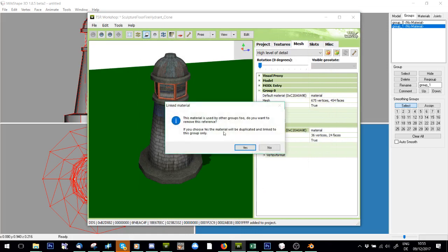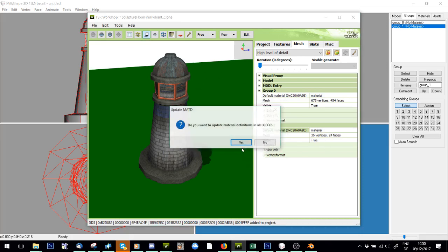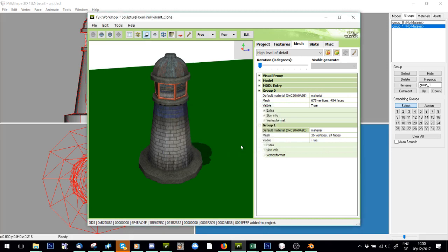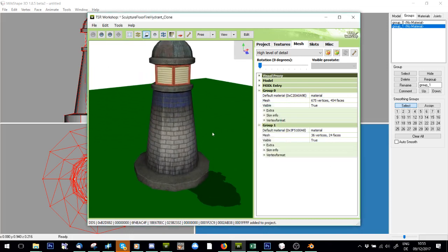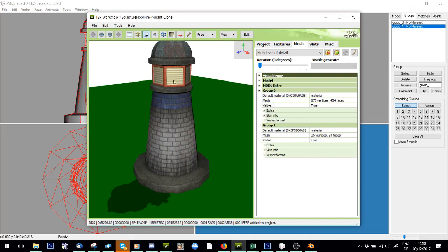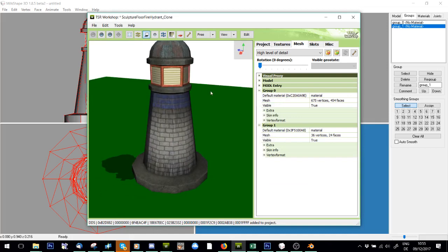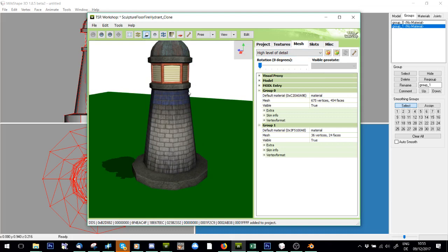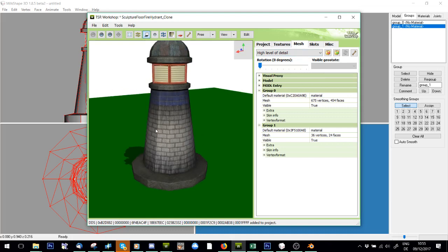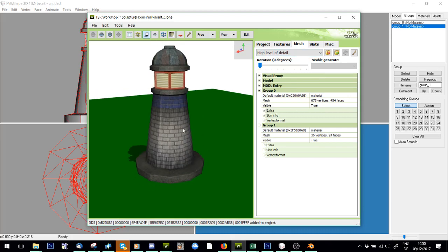It says this material is used by other groups too, aka it's used by group zero. Do you want to remove this reference? If you choose yes the material will duplicate and link to this group only. We only want the material for this group so we need to press yes. Do you want to update for all? Yes. Voila, you can see it only has this part now. Obviously I'd have to do the same for medium level of detail and edit the shadows and all that other stuff that you need to do when making objects. If I have three or four groups I can just clone again, do the same thing, make it some other group then go back to phong.